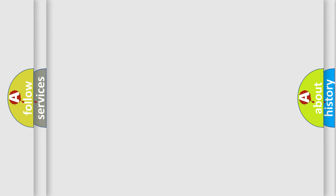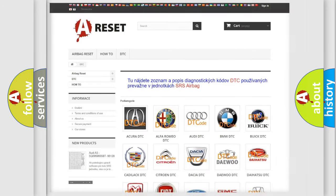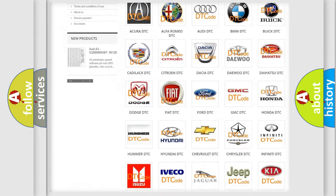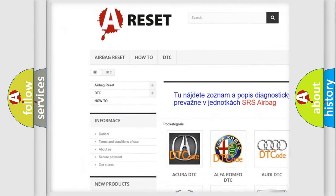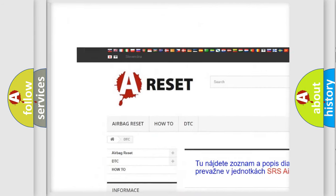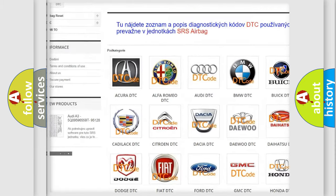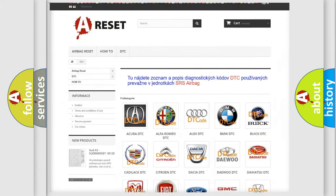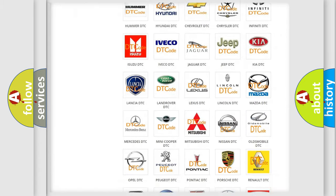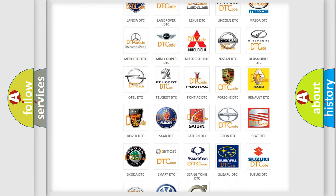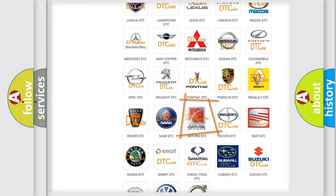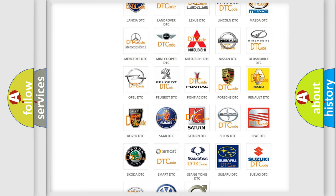Our website airbagreset.sk produces useful videos for you. You do not have to go through the OBD2 protocol anymore to know how to troubleshoot any car breakdown.